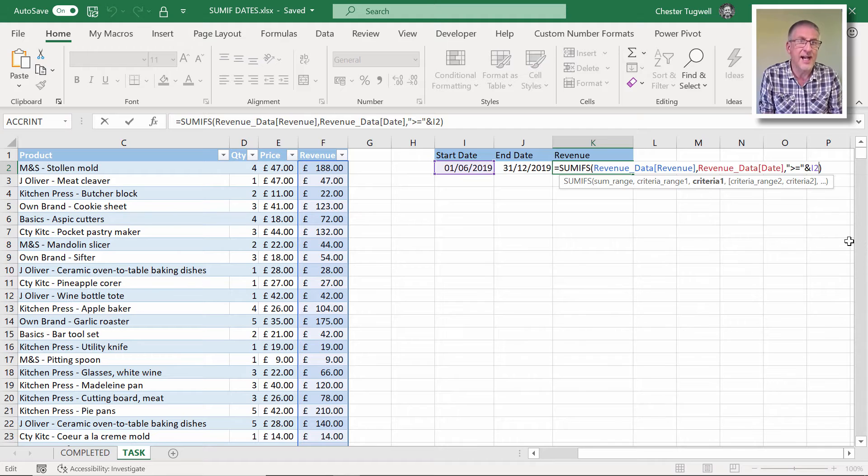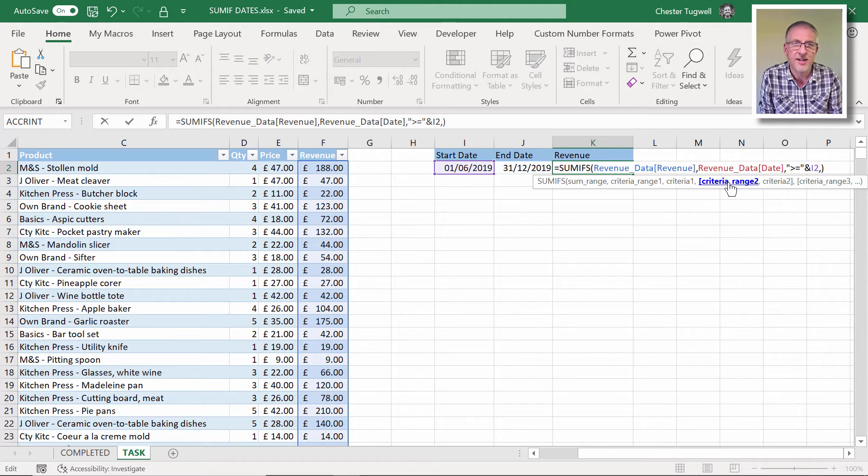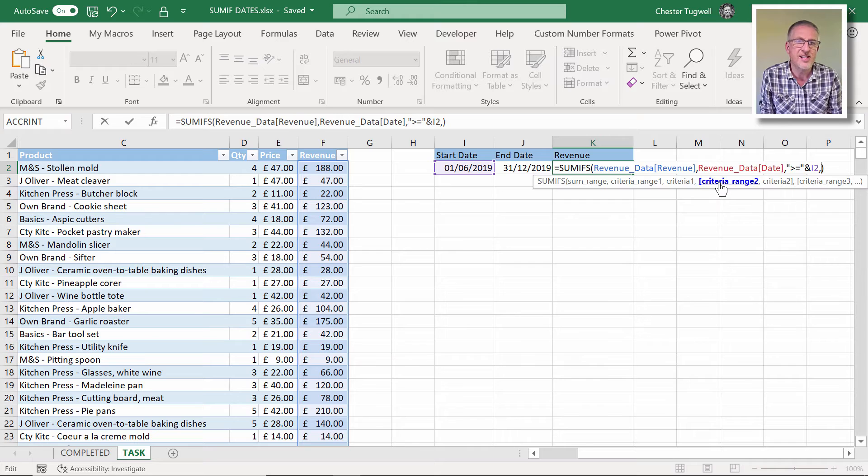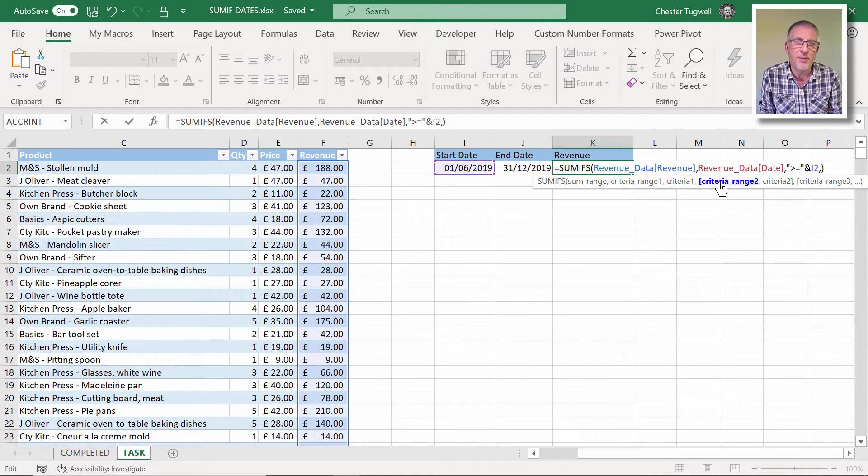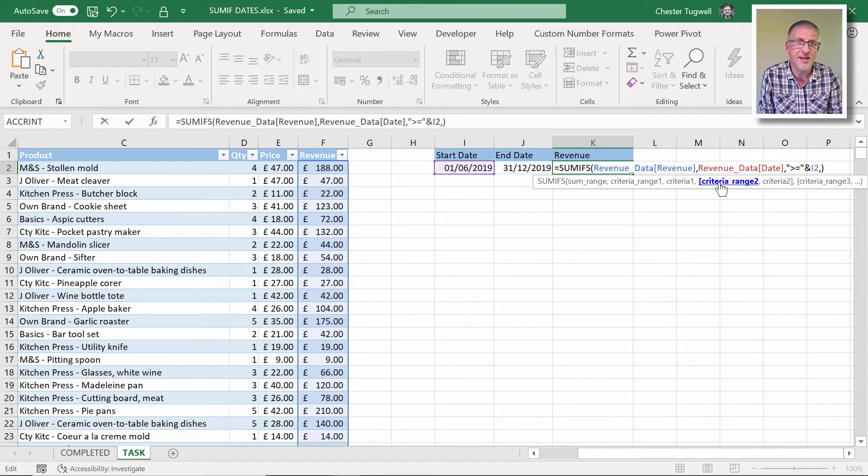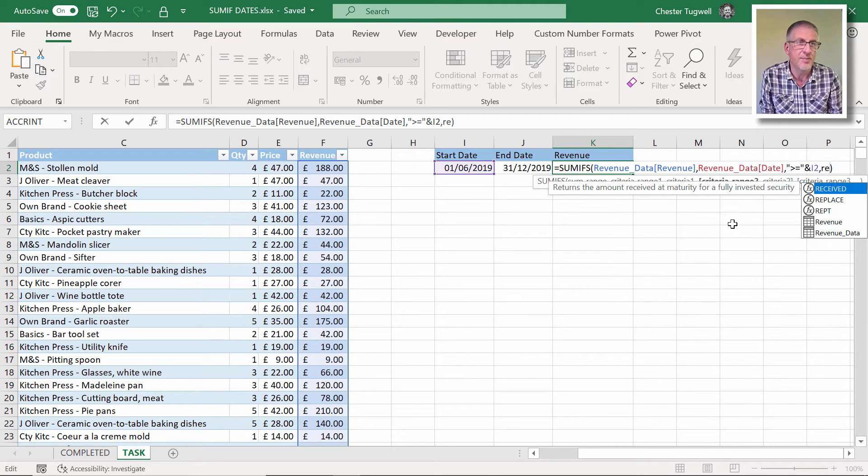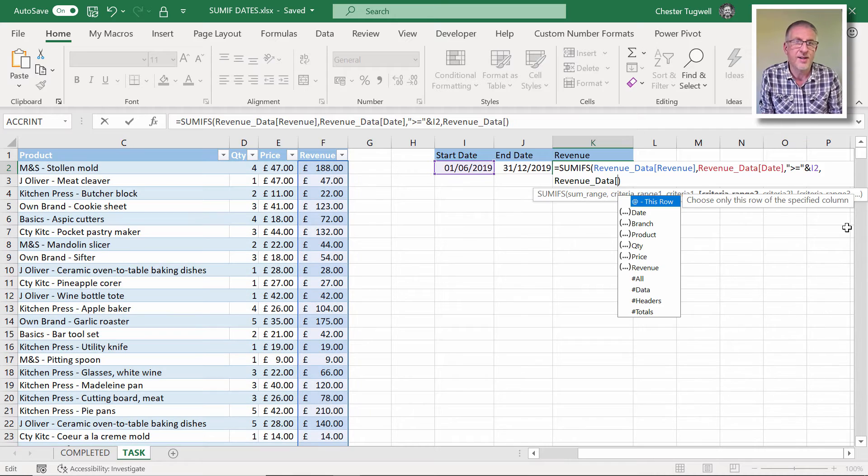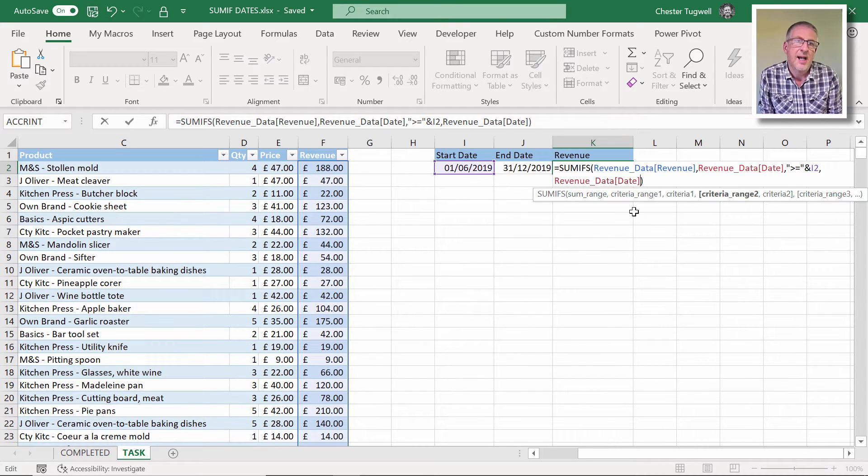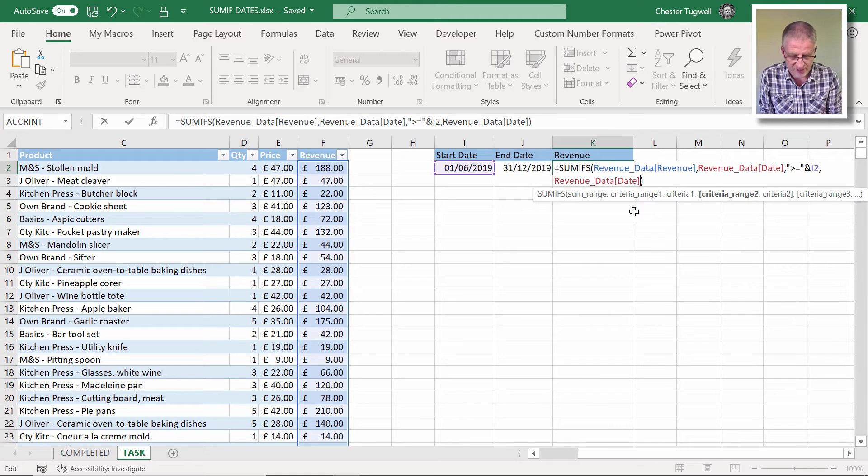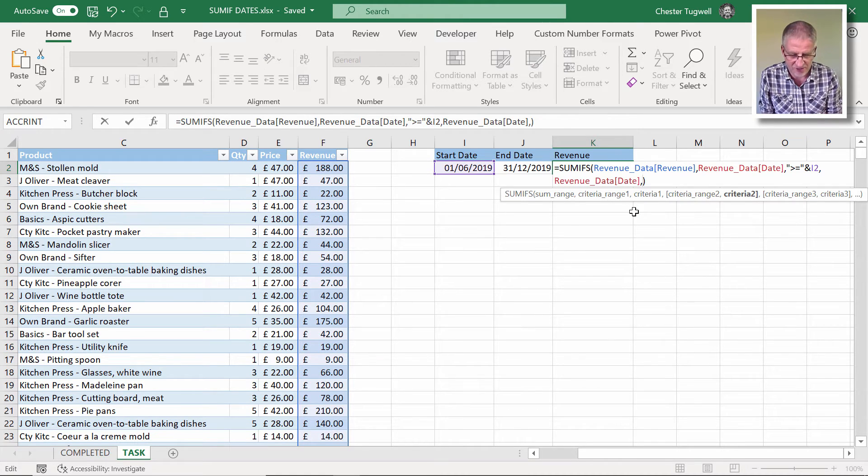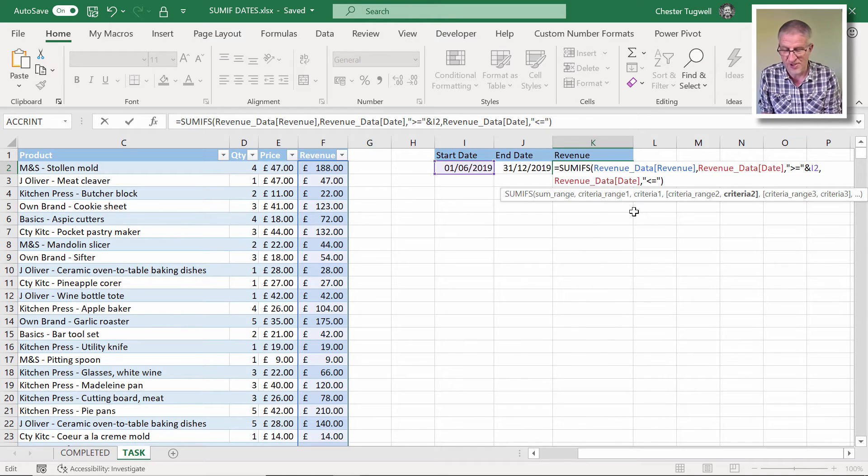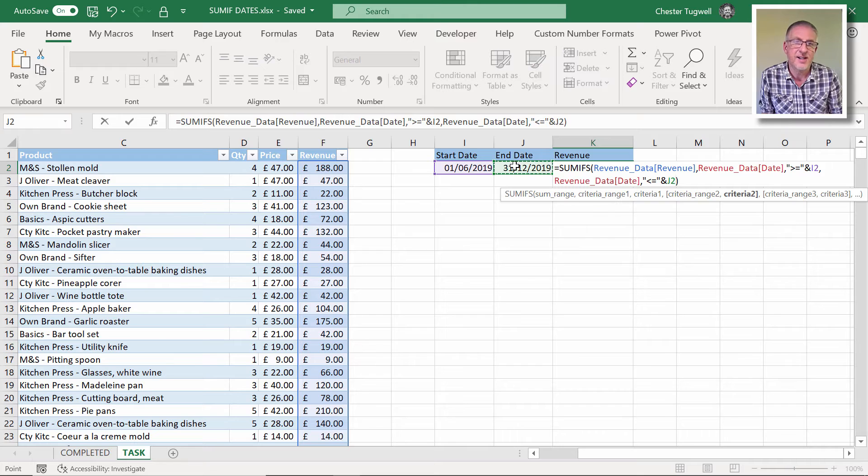So comma again, and then I'm onto this non-mandatory, first non-mandatory argument, criteria range two. How do I know it's non-mandatory? Because it's got the square brackets around it. So criteria range two. Well, what's the column I'm applying the second criteria to? It's the same as the first criteria, is revenue data, date column. So I'll type it in again, date. And so that's the criteria range two, comma. And the criteria for that is going to be less than or equal to ampersand the end date.